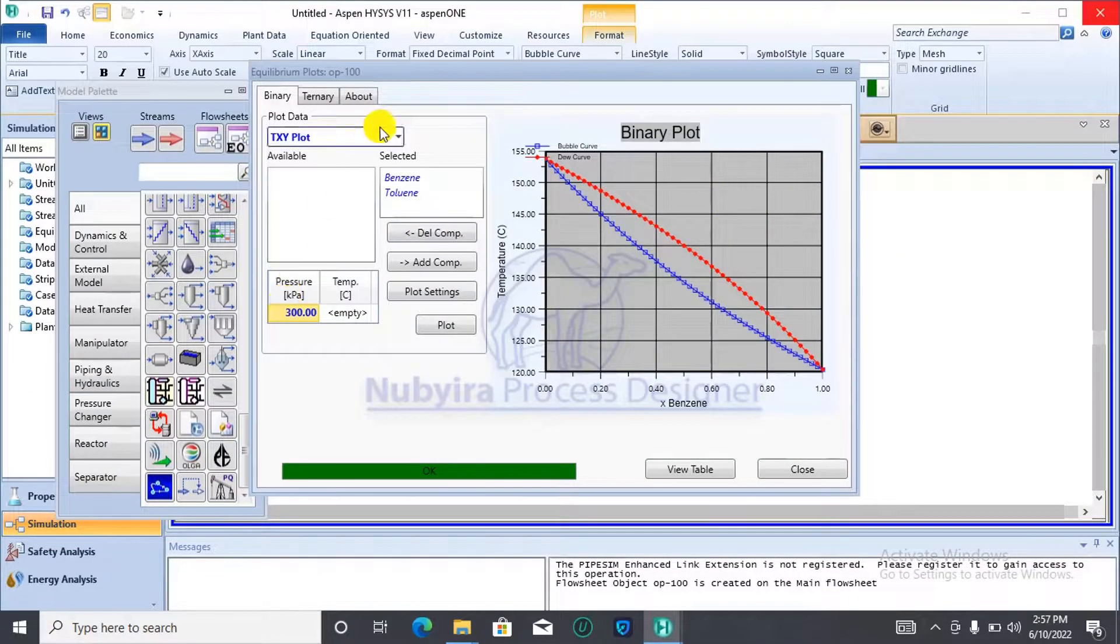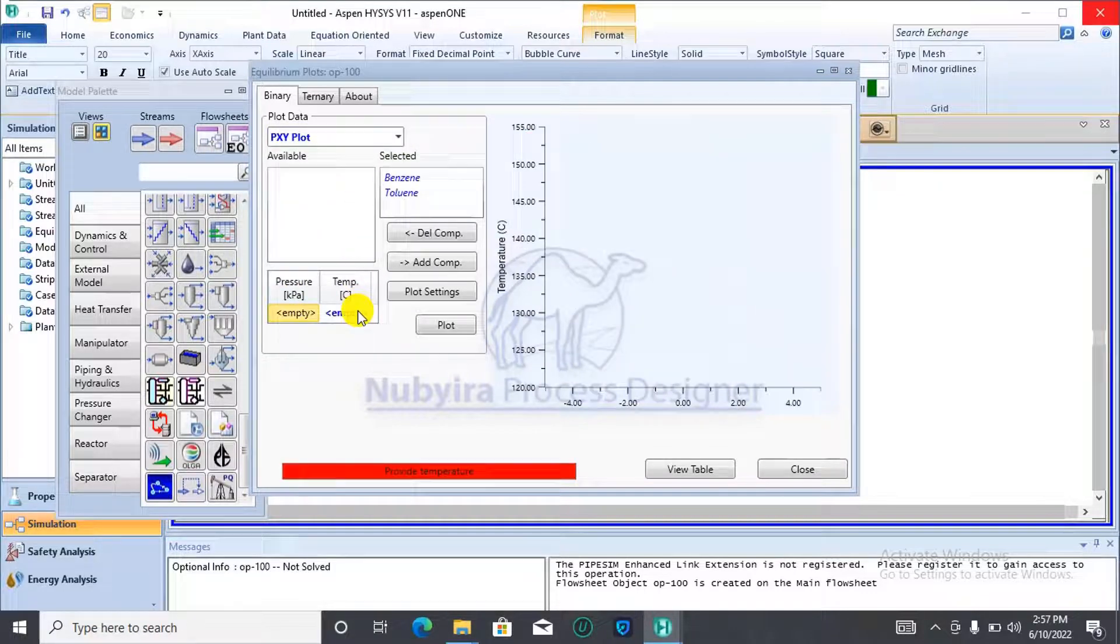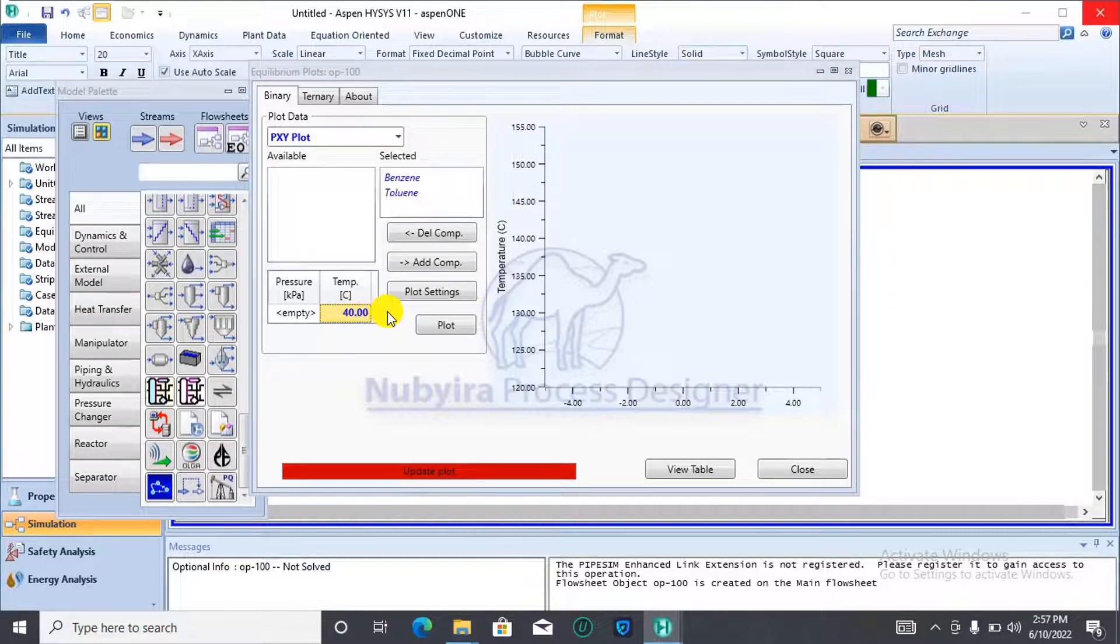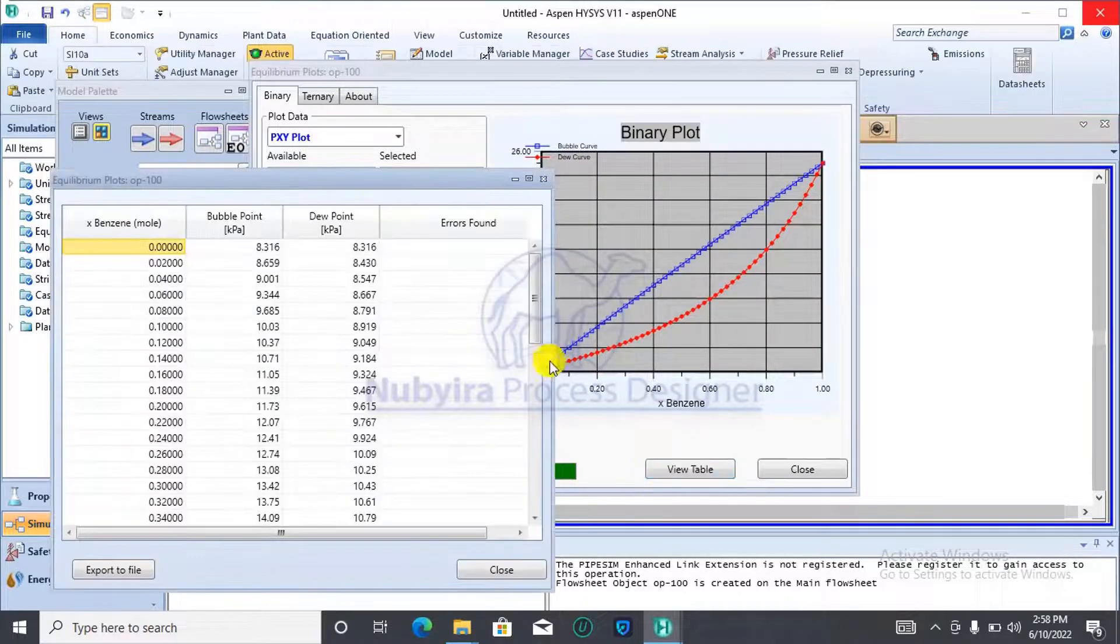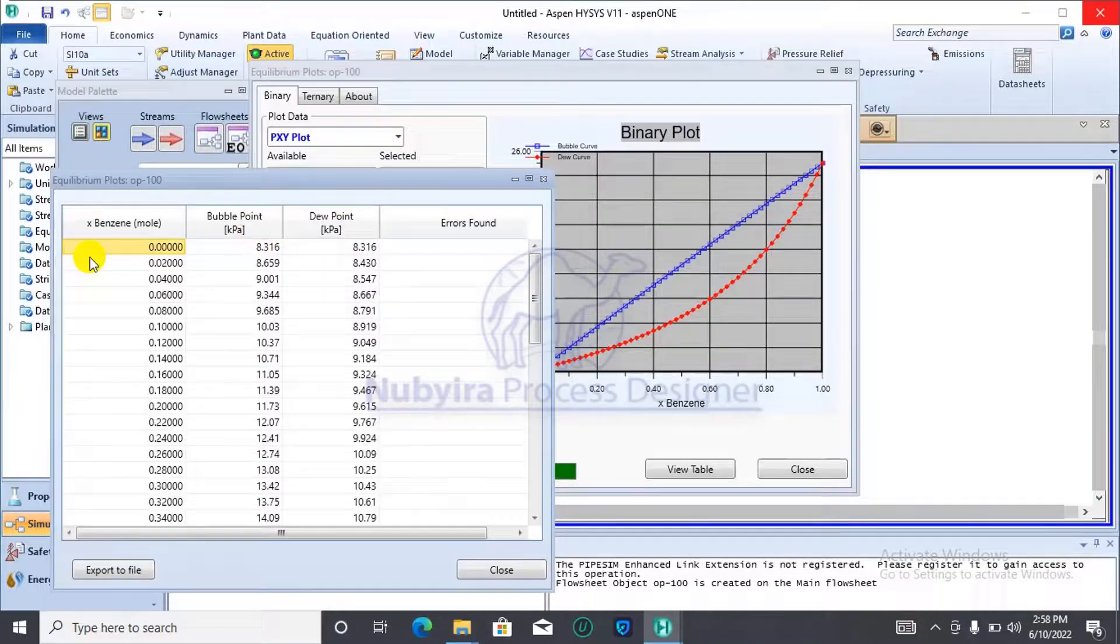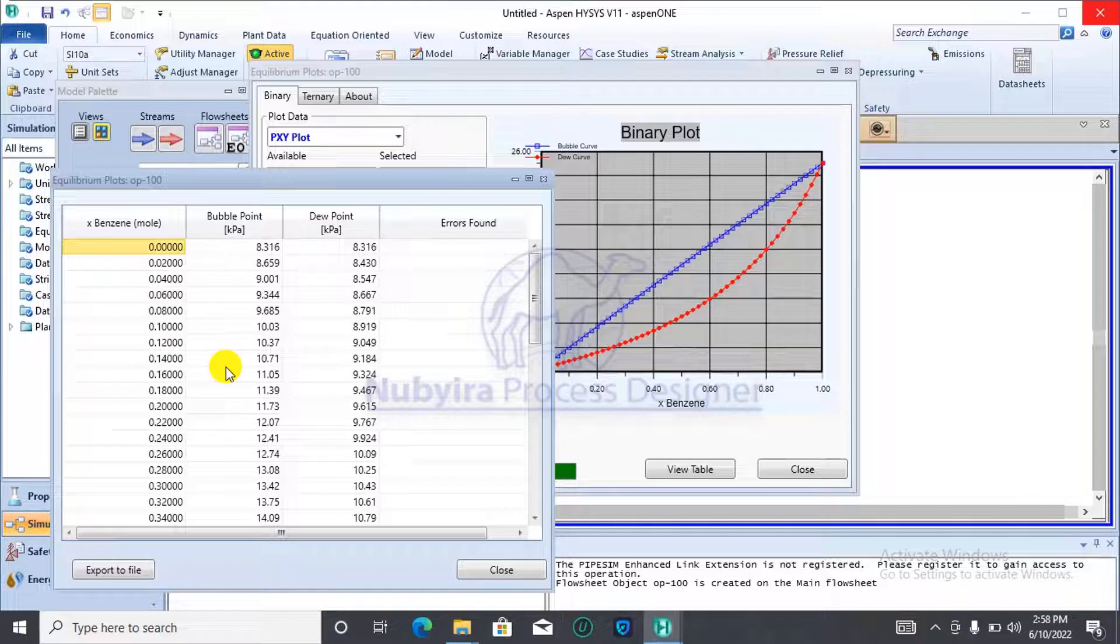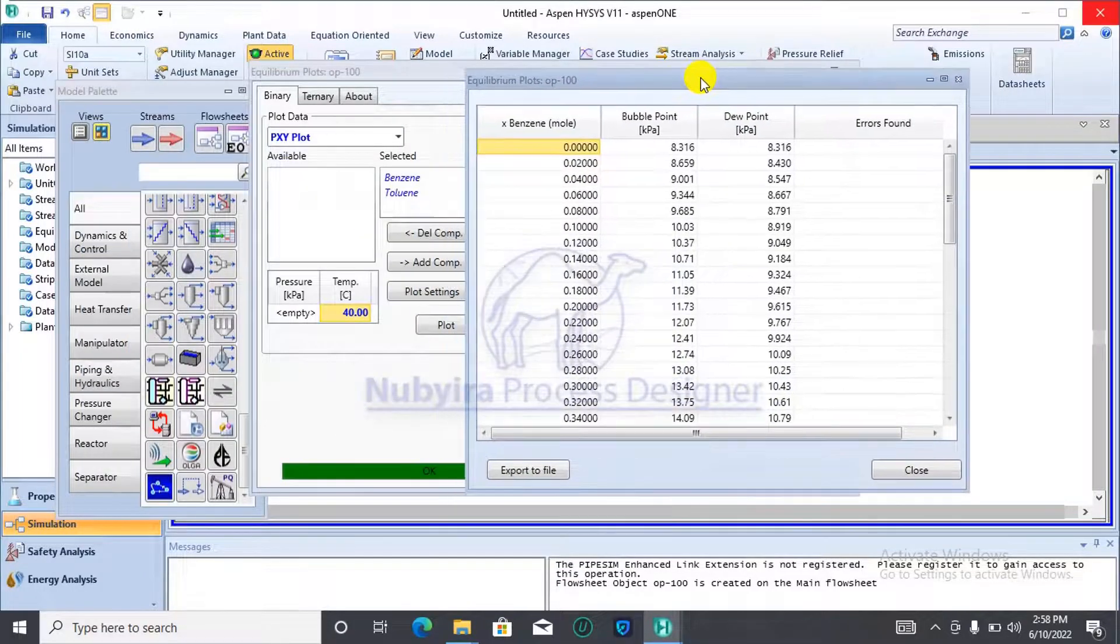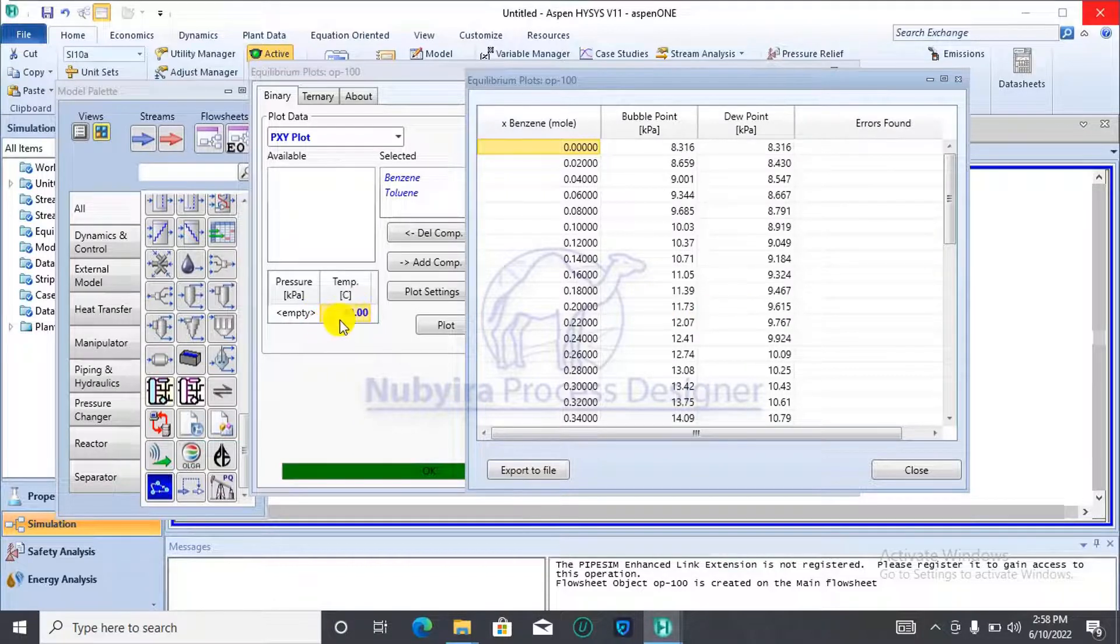For the PXY, you will be required to specify temperature. In this case, you can assume 40 degrees Celsius just for illustration. Then, we click on plot and it generates the plot. For this one, it will give you the table of values for mole fraction. Then, for bubble point and dew point, it will be with respect to pressure because temperature was specified.